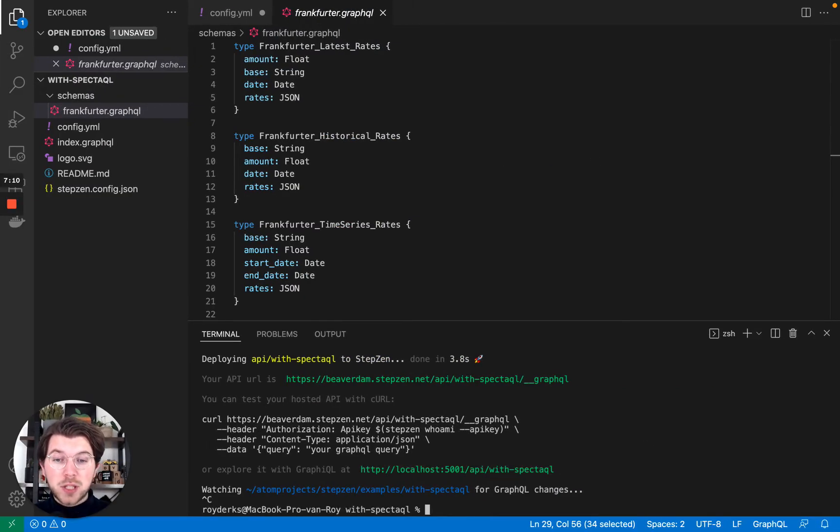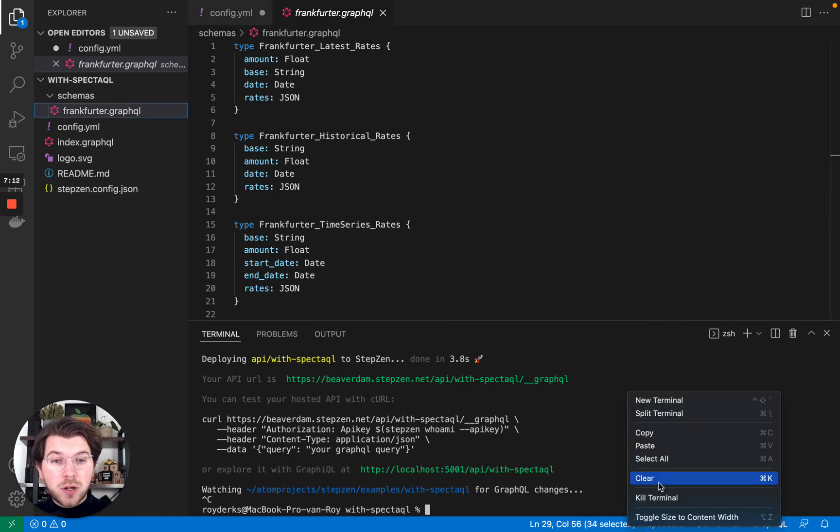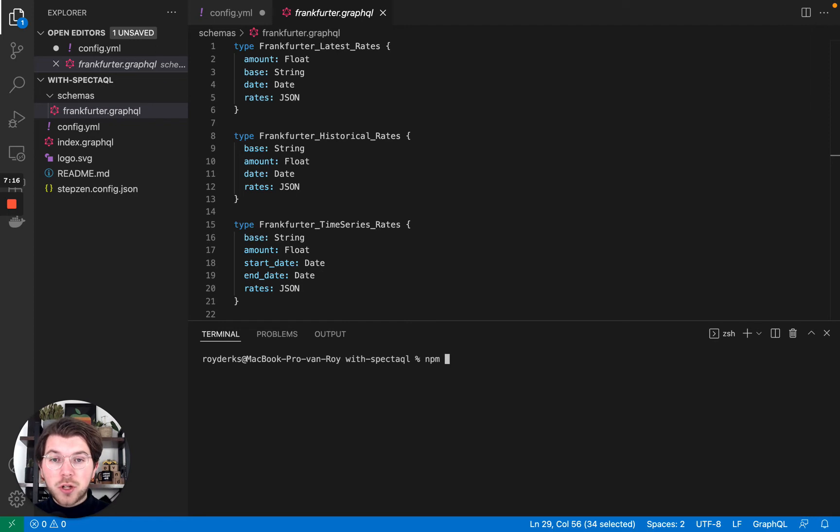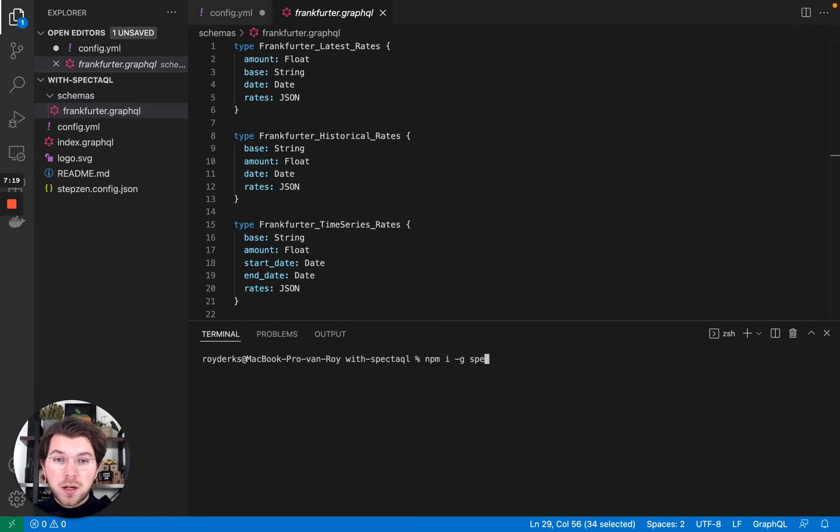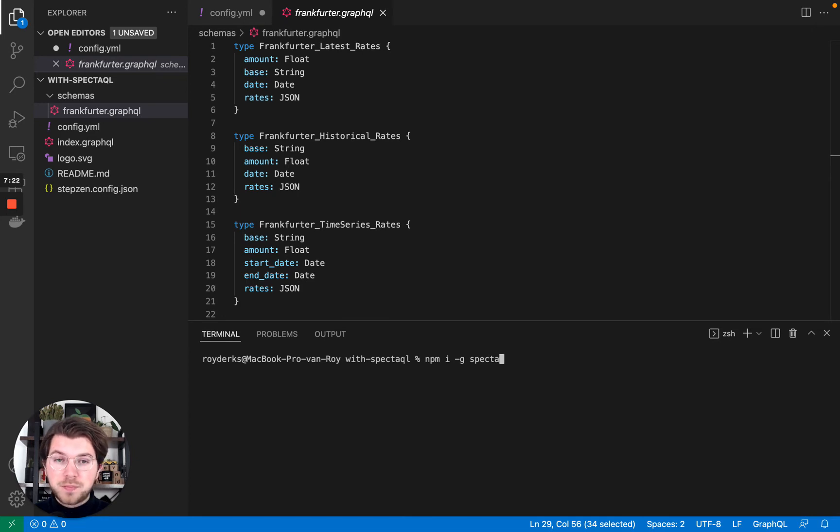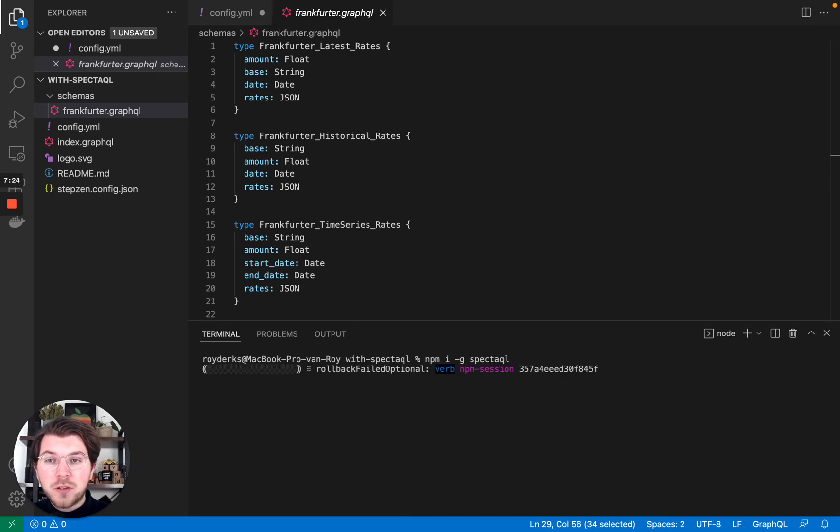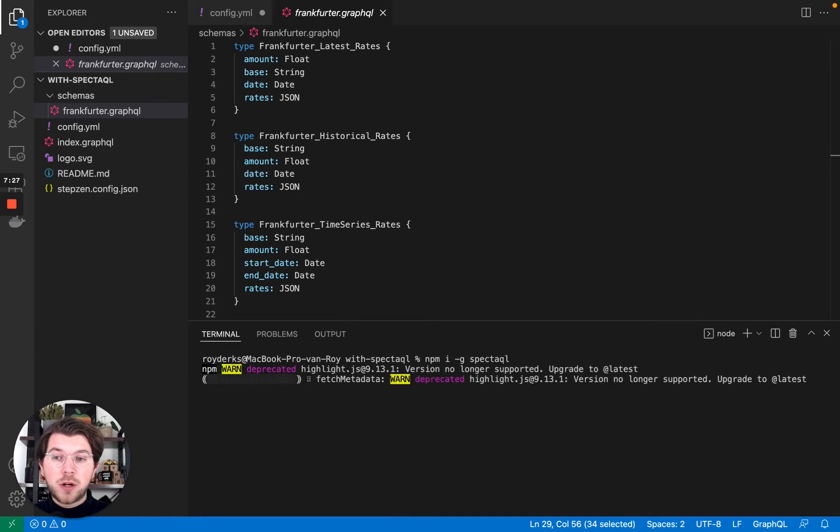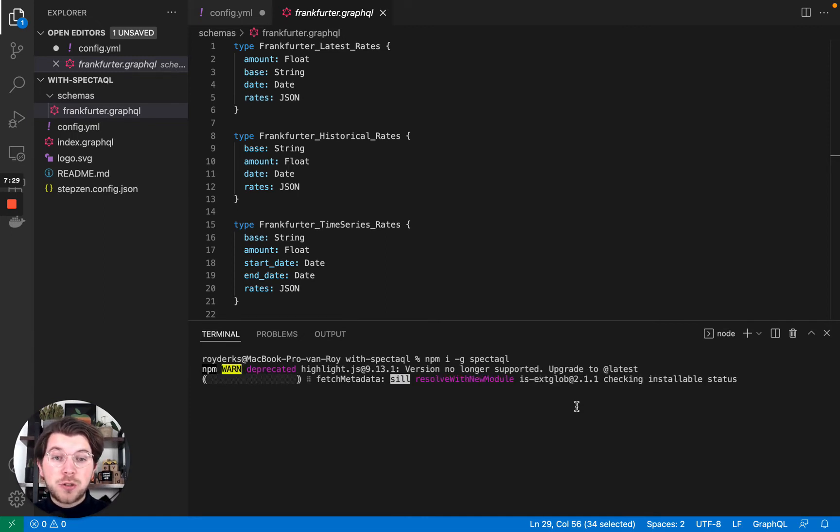SpectacQL is an open source library which you can install from NPM. So let's install globally, NPM install with the global flag, and then type in SpectacQL. Press enter. And this will start installing SpectacQL globally on my machine, after which I can use it to create documentation.